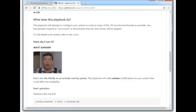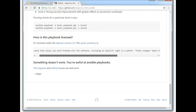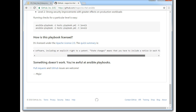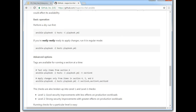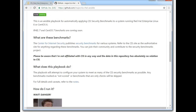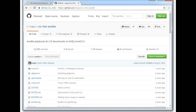On the licensing section, if I scroll down — this playbook is licensed under a BSD-style license. The quick summary says this license allows you much freedom with the software, including an explicit right to patent. Any changes mean you have to include a notice in each file you modified. Make sure you follow the license terms, but you are open to use this GitHub Ansible role.